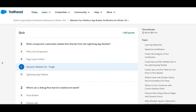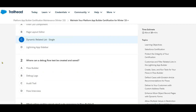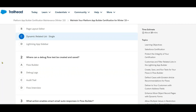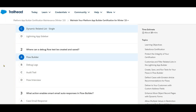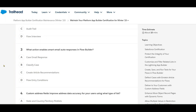Next: where can you debug a flow — where it can be tested and saved? That automation tool is the Flow Builder.